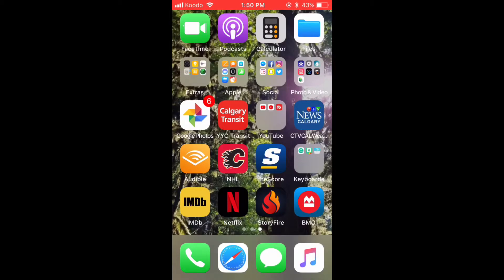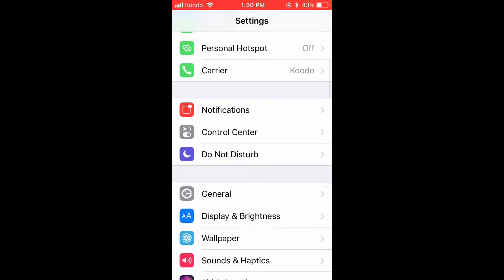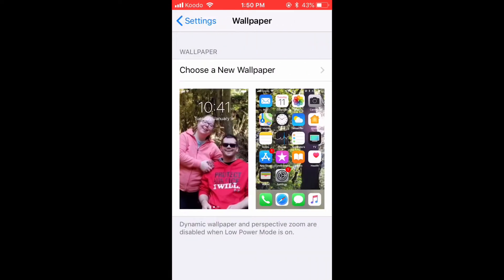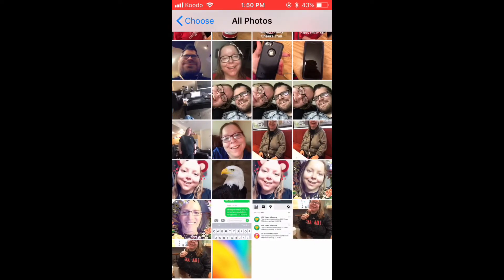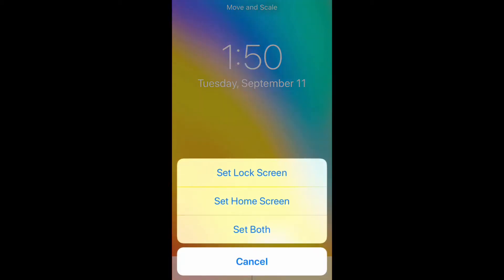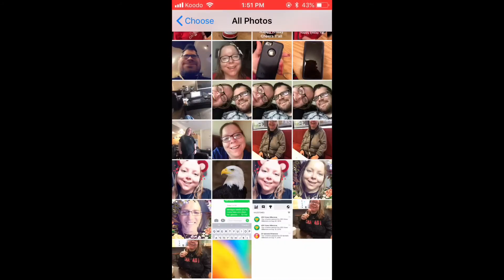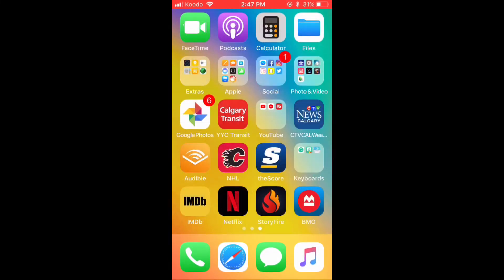Exit Safari and then go find the settings app. Scroll down and find wallpaper. Tap wallpaper. To set the wallpaper, tap choose new wallpaper. Tap all photos and then choose the photo that was just saved. Tap set home screen to change the wallpaper on the home screen only. Here's the new wallpaper on my home screen.